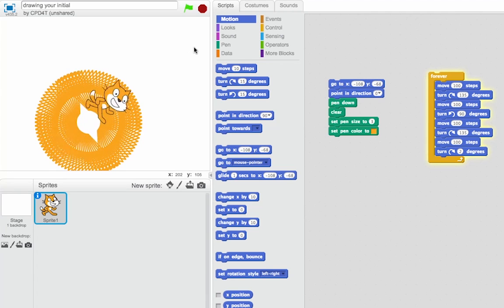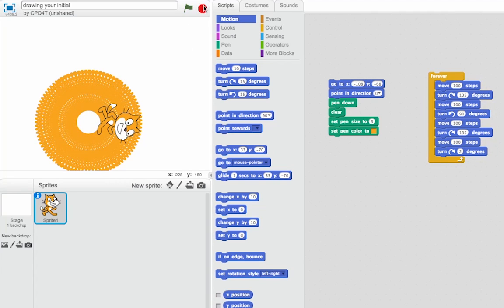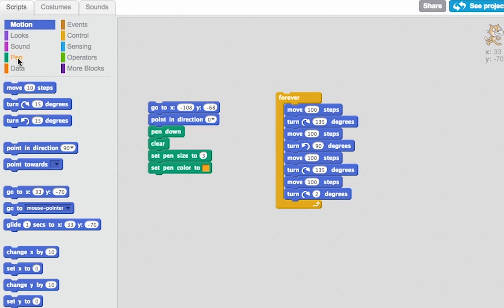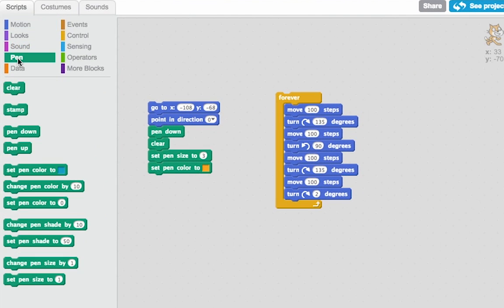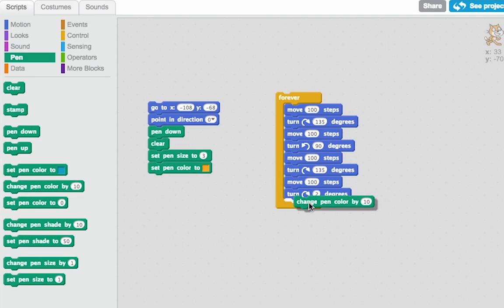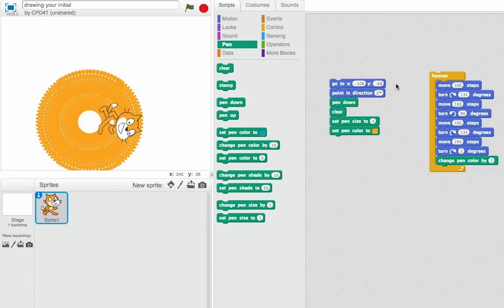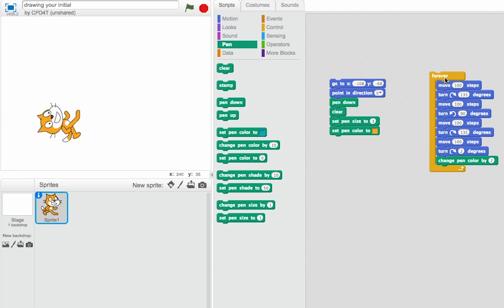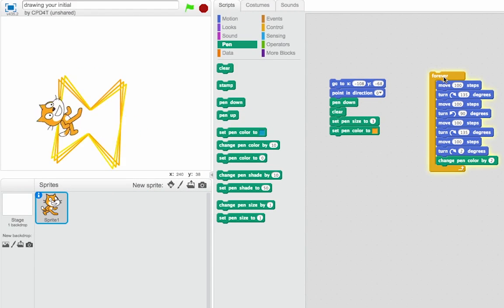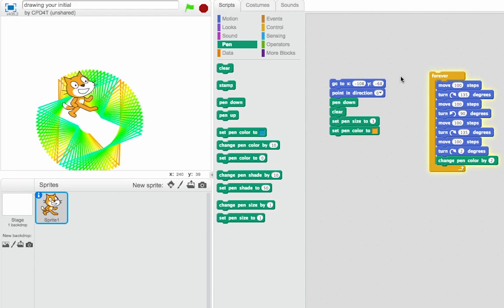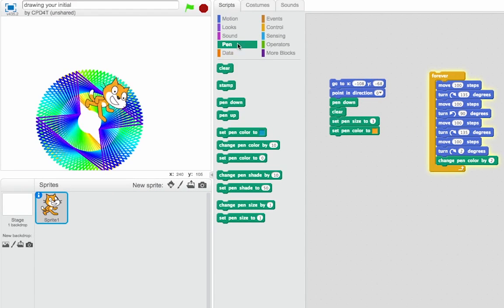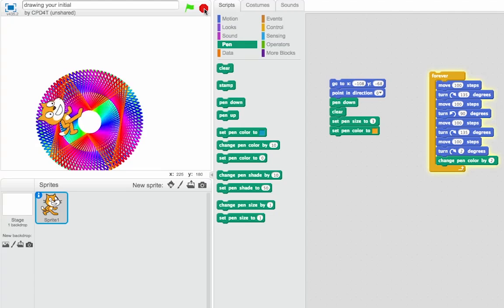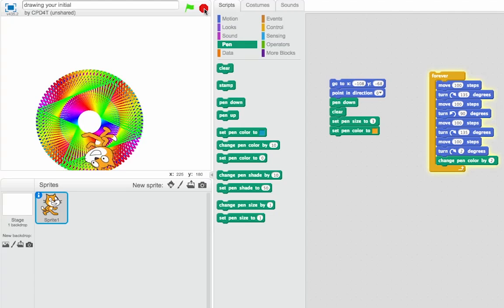Great. A nice kaleidoscopic pattern. And we can do fun stuff with the pen color as well. There's a nice thing here where I can change the pen color. Let's change the pen color by two each time round through the loop. And he's drawing a nice kaleidoscopic color changing pattern there.